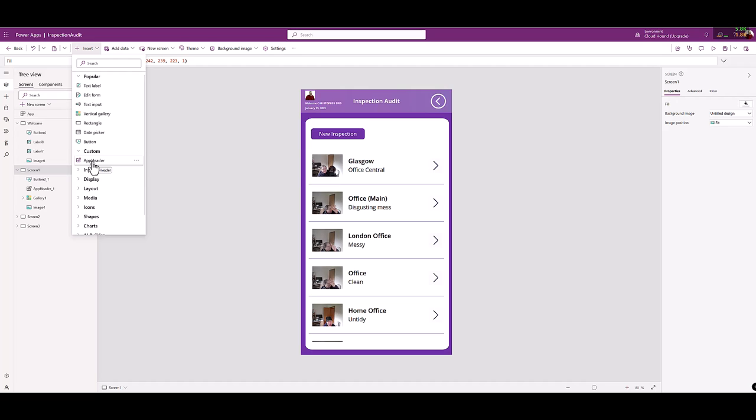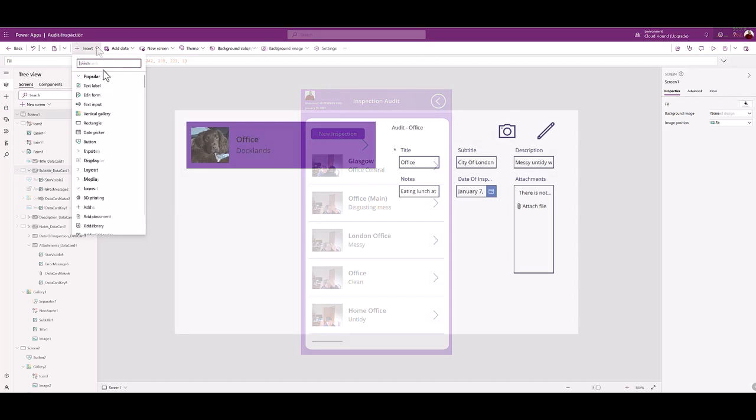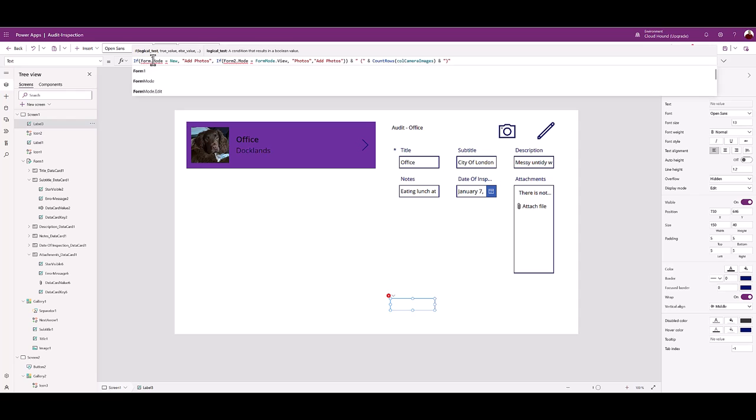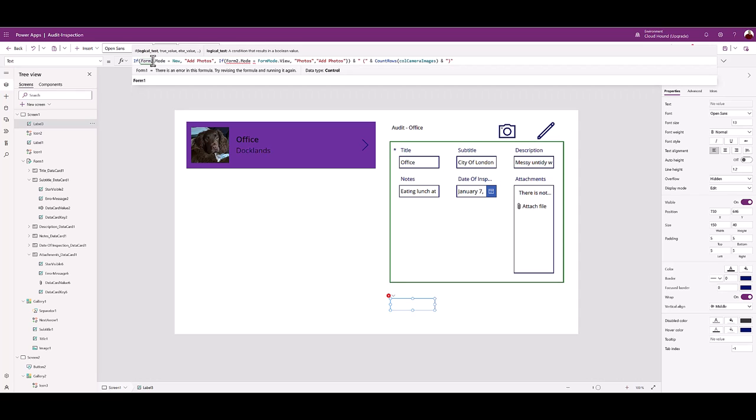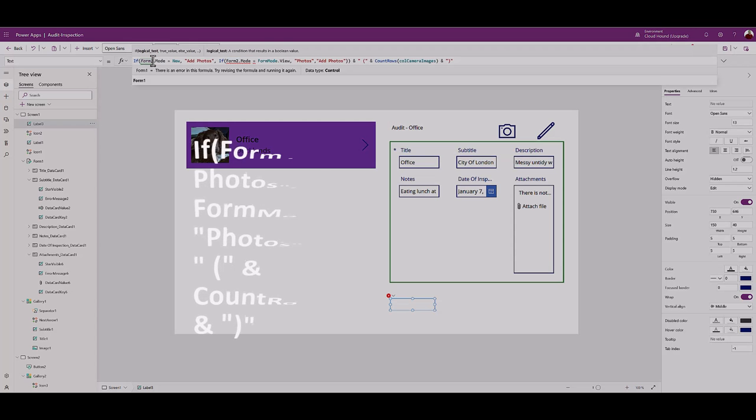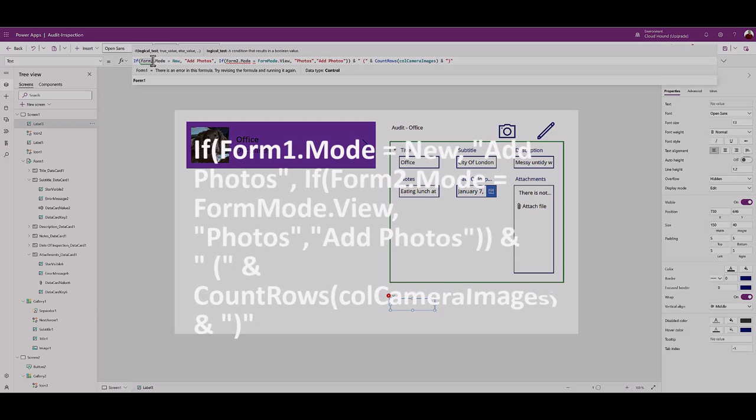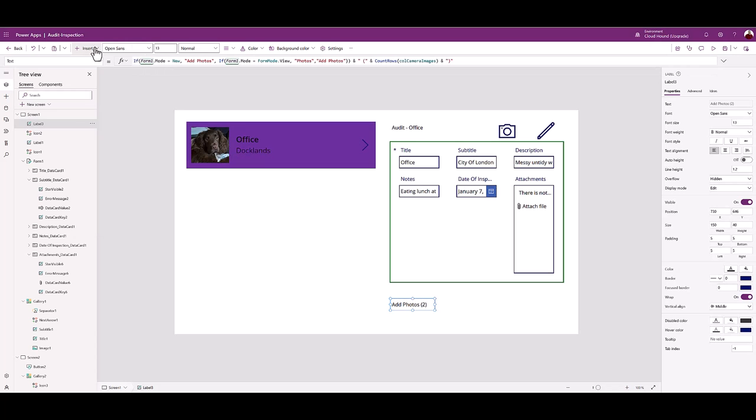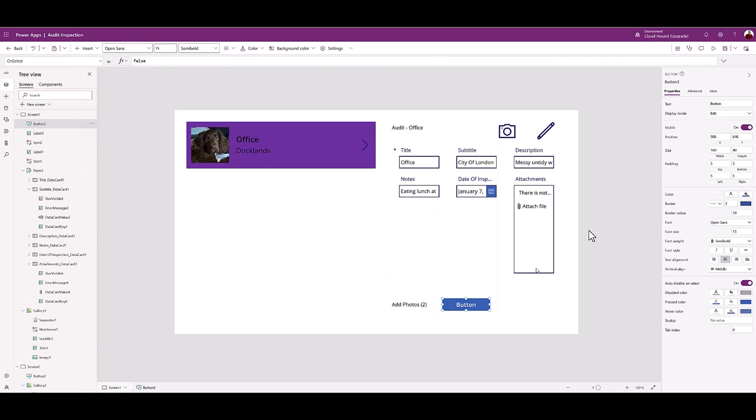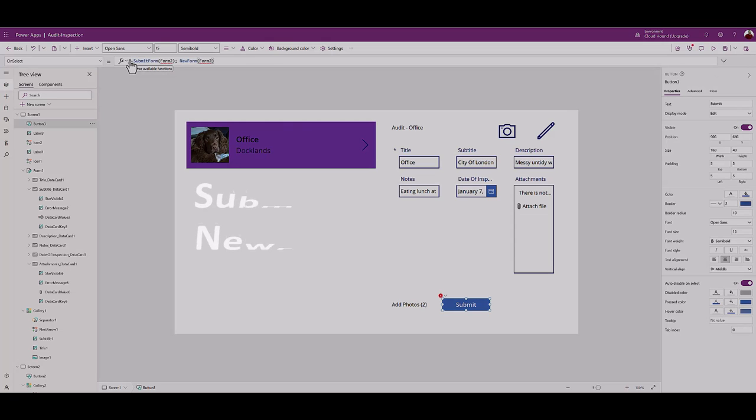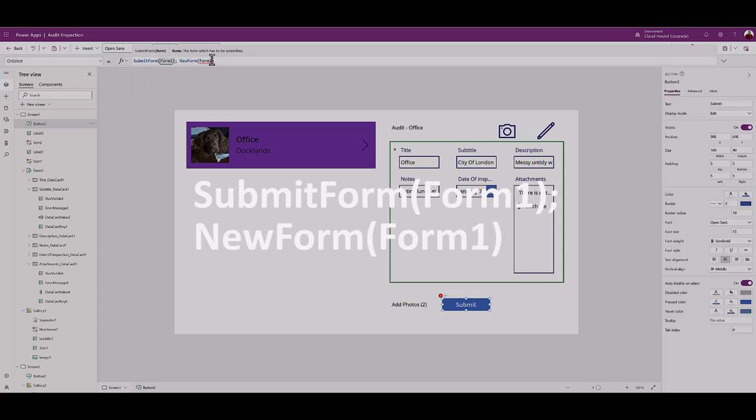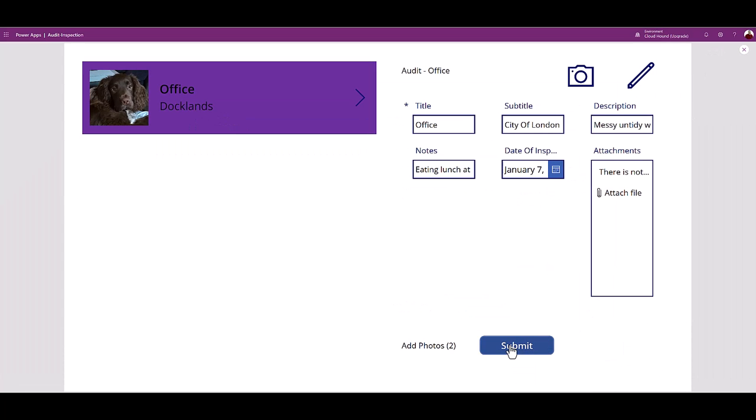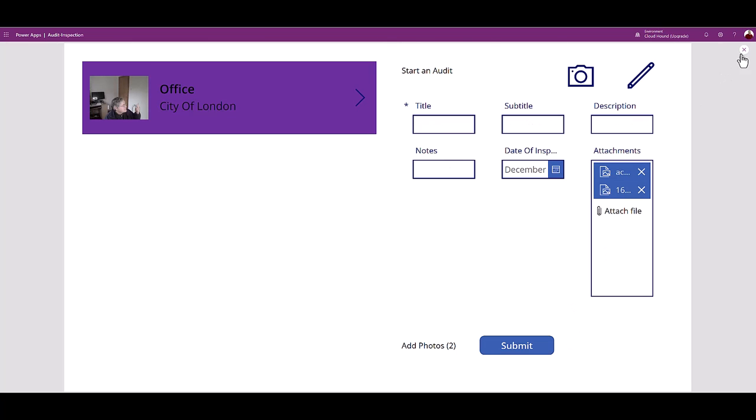Auditors might like to know the total number of images. From the insert menu choose label. Type the following in the text function box: type the code from the lesson documentation. Auditors need to submit an audit. From the insert menu pick button. Change the button text to submit. Button on select type the code from the lesson documentation. Test the app by clicking app play and submit button.